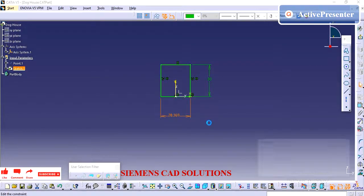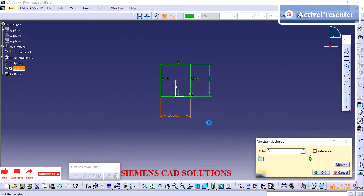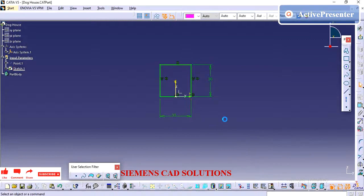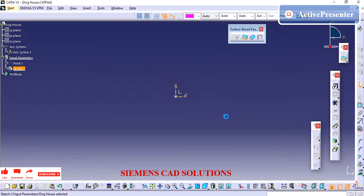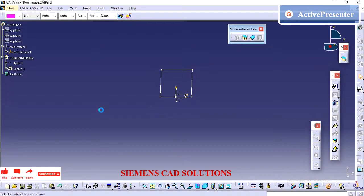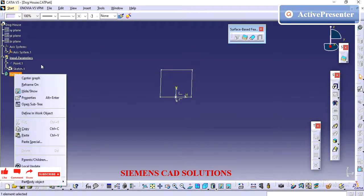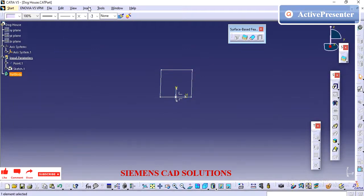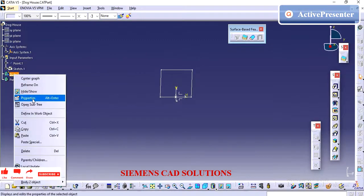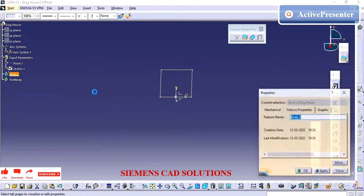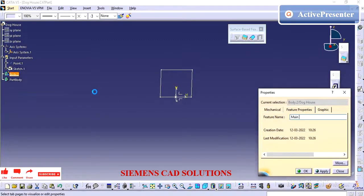Doghouse is also used for safety purposes. If there is any impact on this trim part and it is required to break, the doghouse will help to reduce the impact on the passenger.